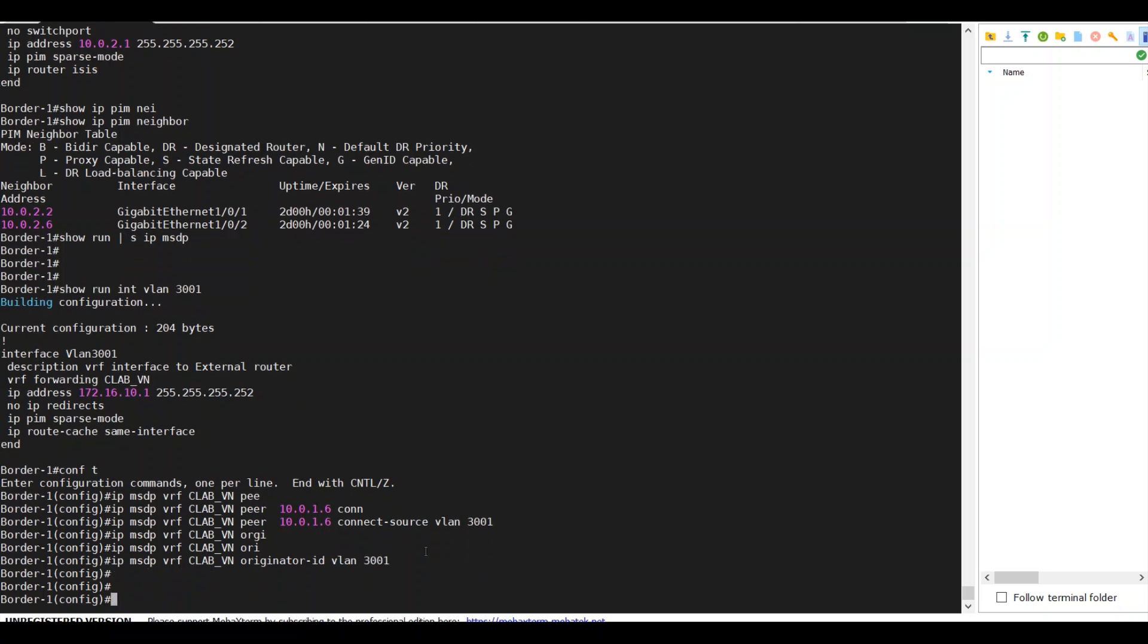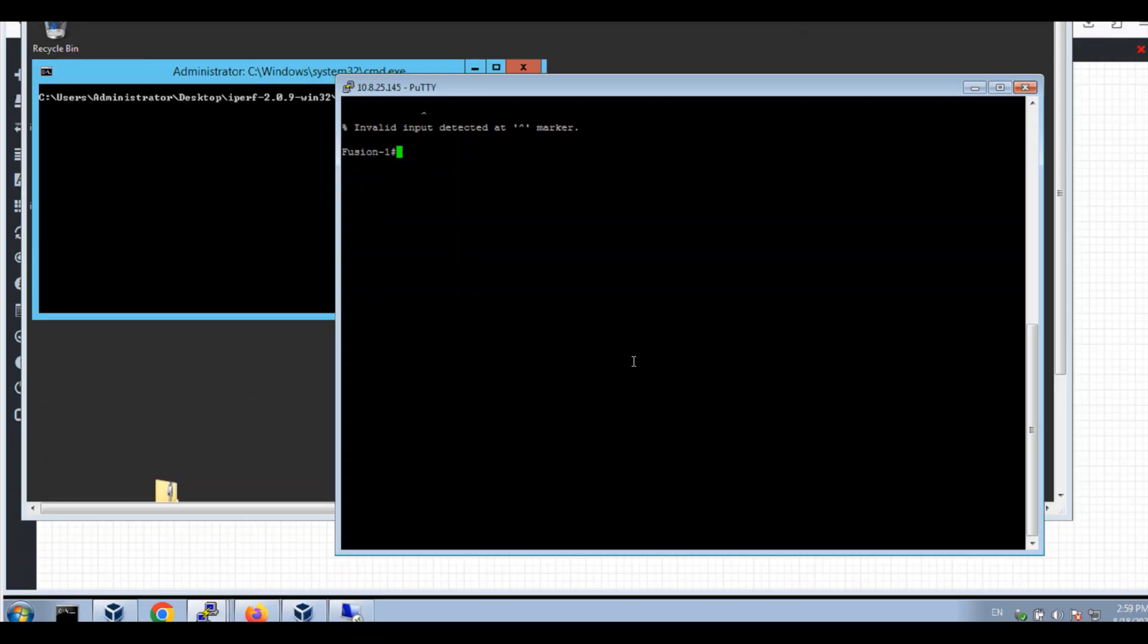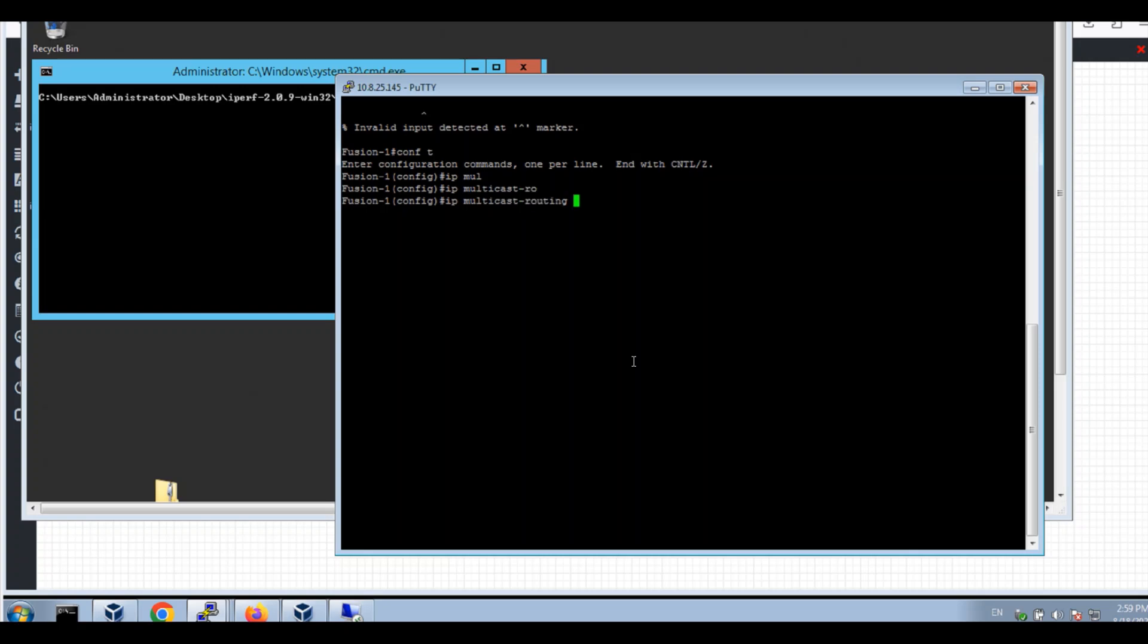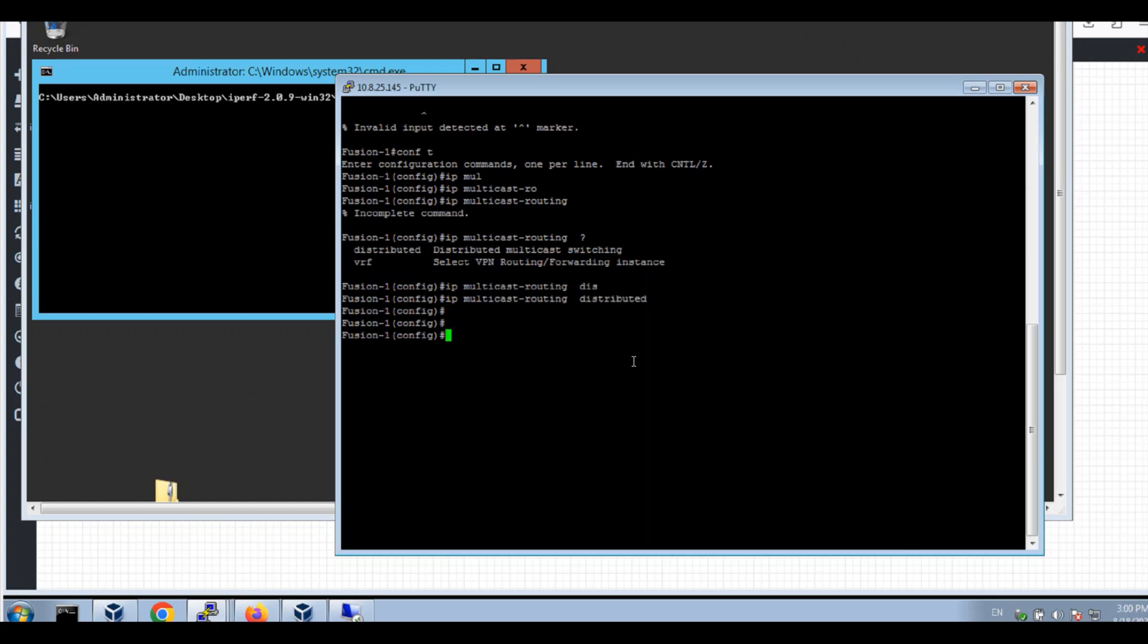Now on my border to fusion, I'm going to enable IP multicast routing. I'm going to enable IP MSDP VRF CLAP-VN, and I'm going to enable G2, which is to my server, DNS DHCP, and IP IGMP passive version 3.